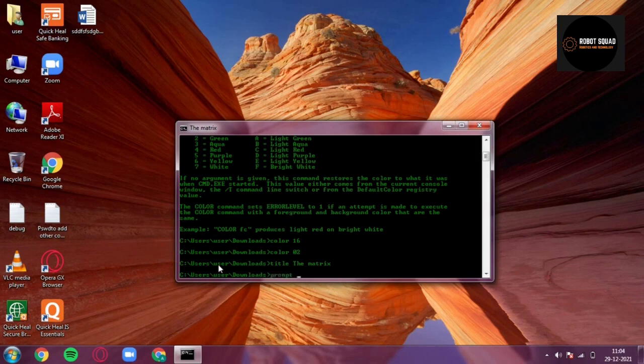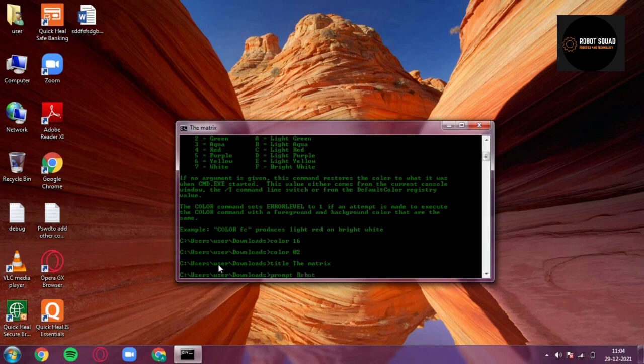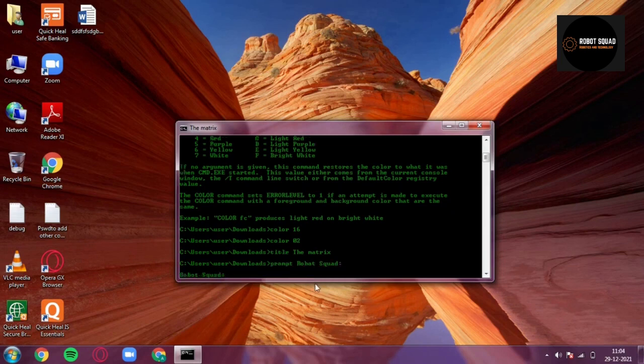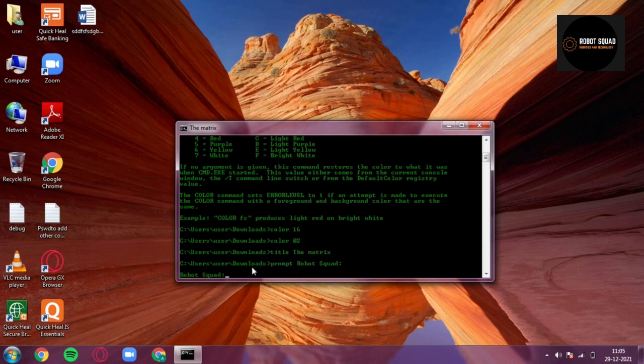Suppose Robot Squad, and just click on enter and there you go. So now this 'user user downloads' directory has changed to Robot Squad. Although the directory is still the Downloads, the name of the prompt has changed.